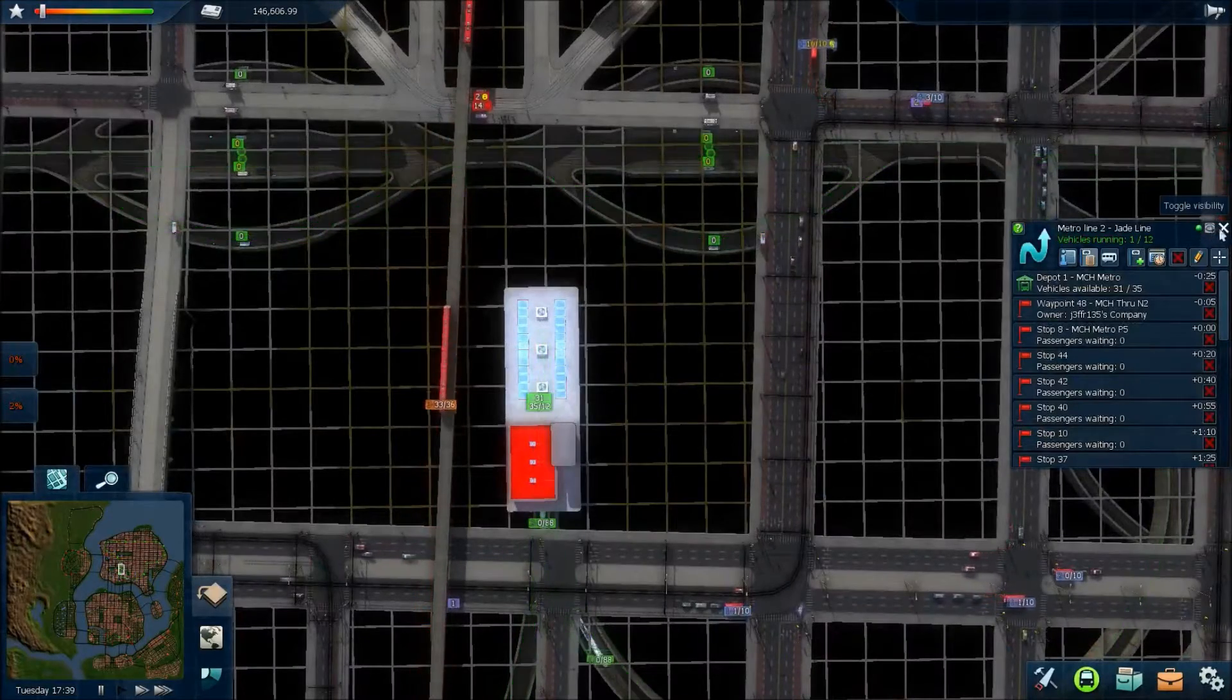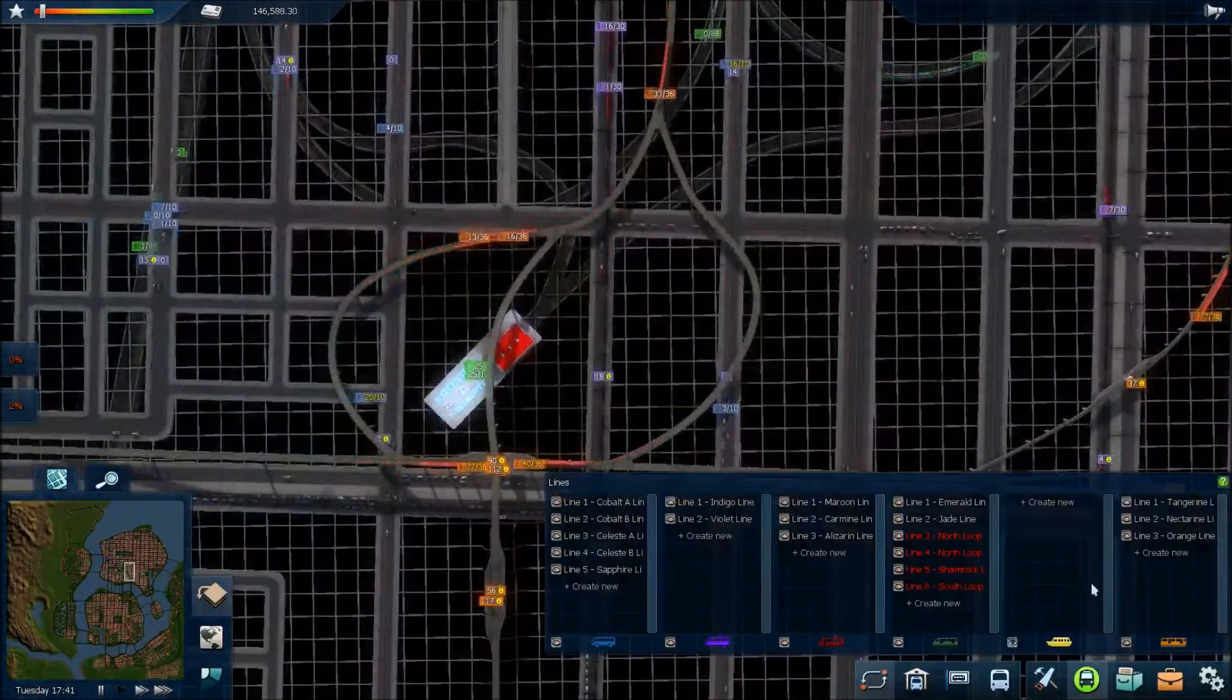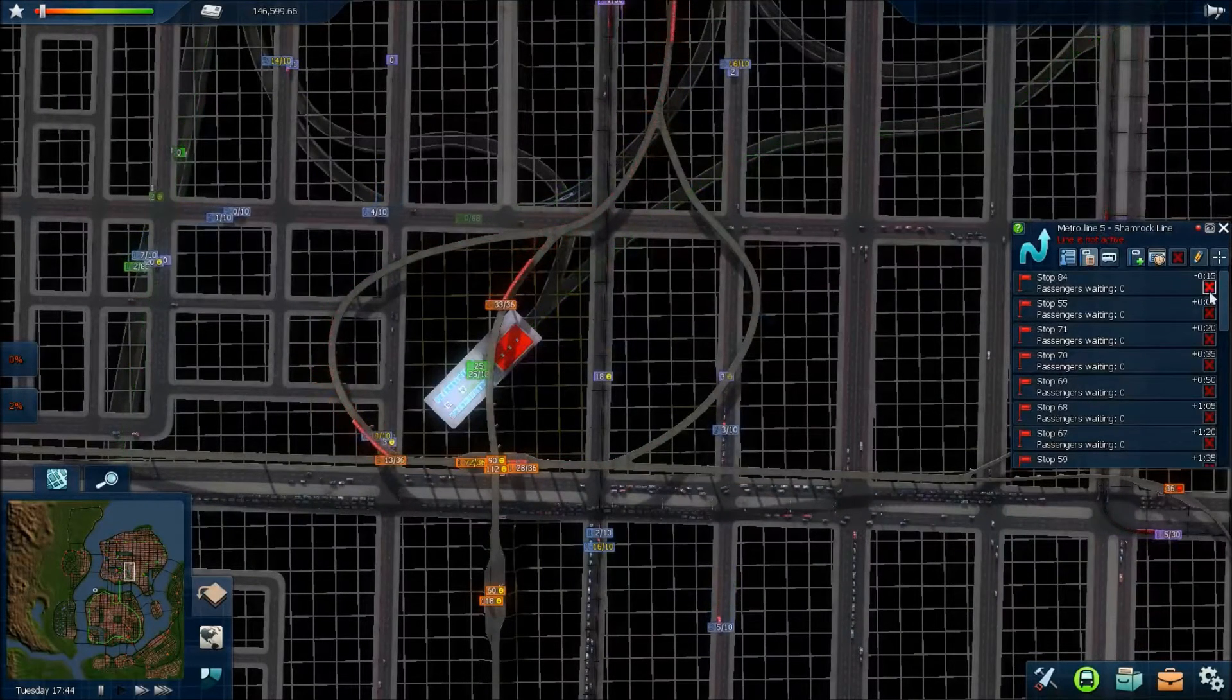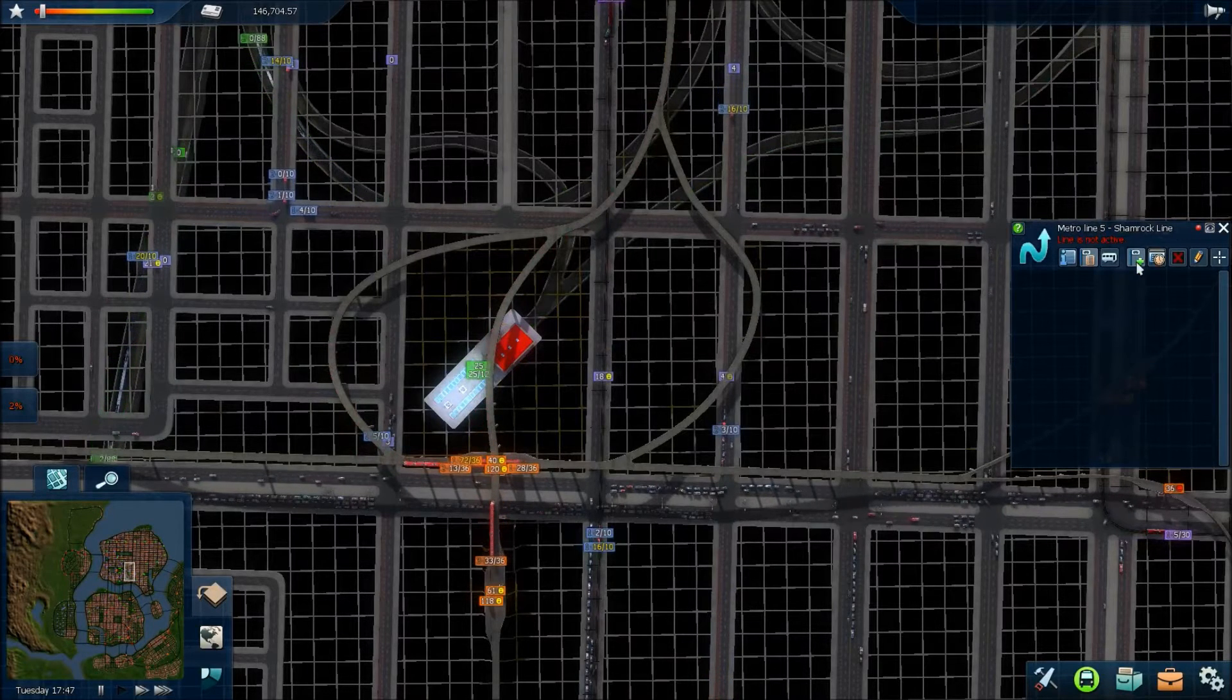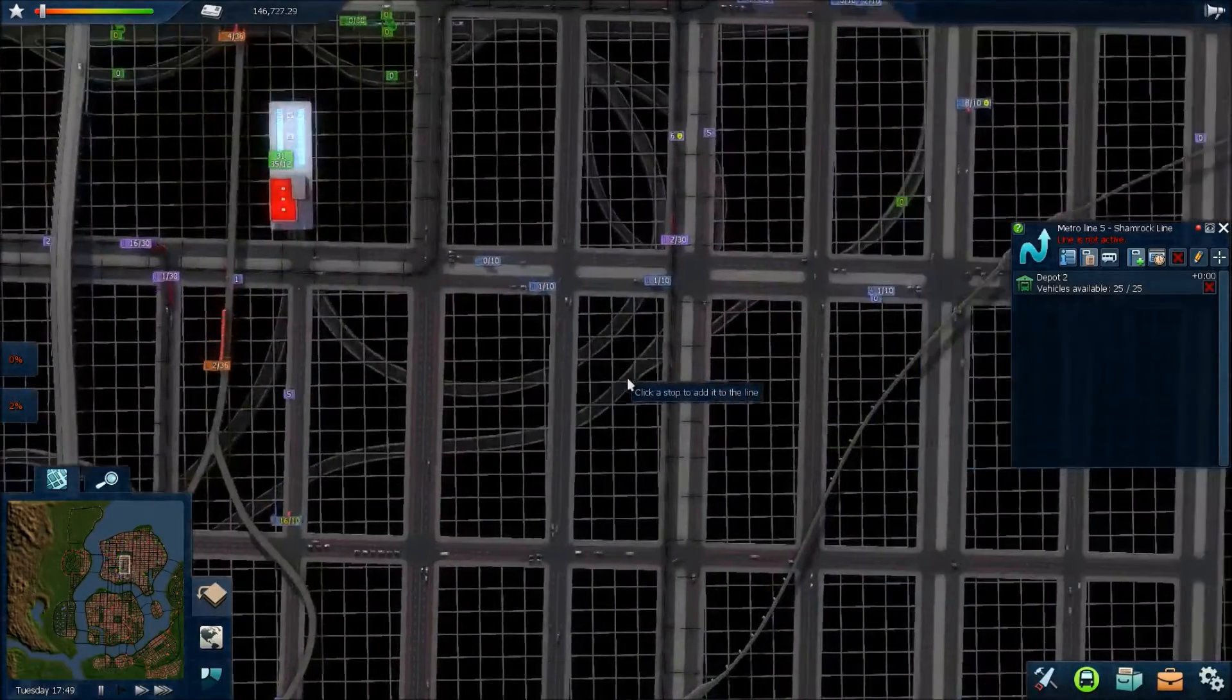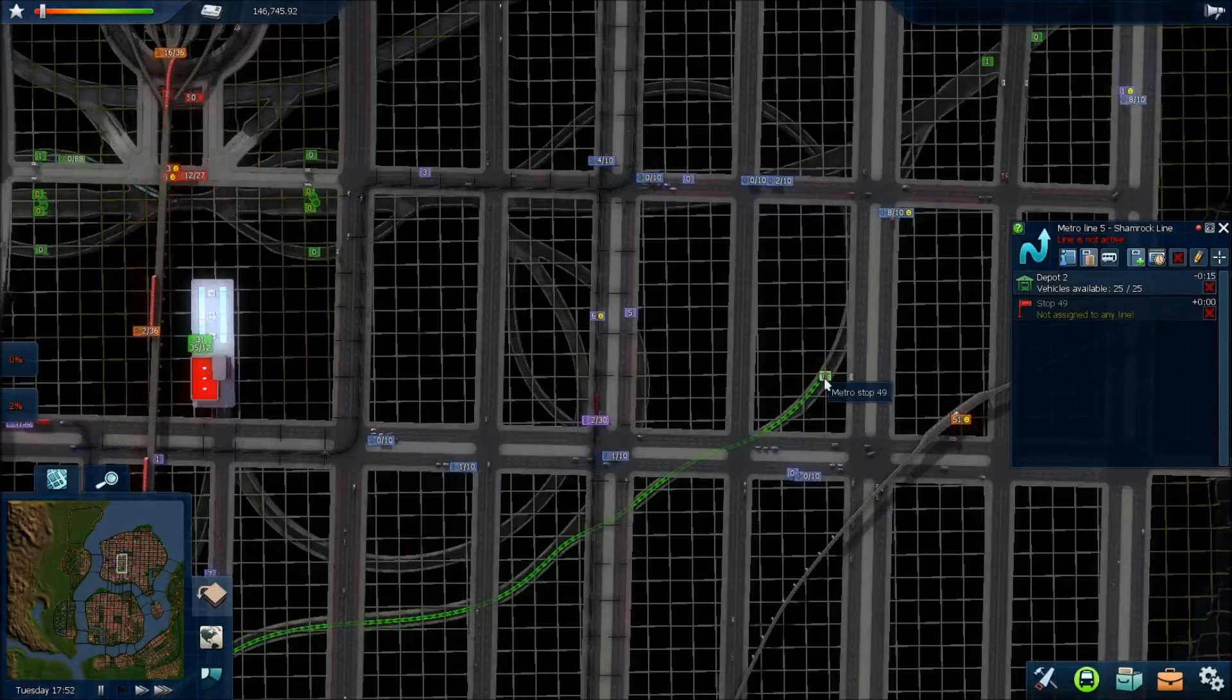Open, get rid of that. Right, and the third one to do is the Shamrock line. Get rid of all of these stops. And it'll be the last thing I do in this episode. I'll do the express ones off camera again. Right, so that goes depot two. See, in theory I could have it start and end at this station here.